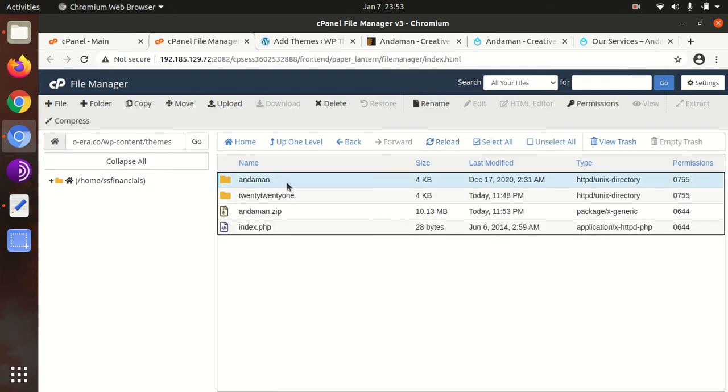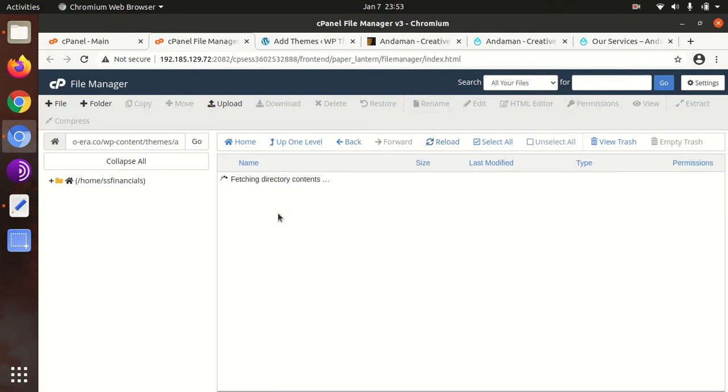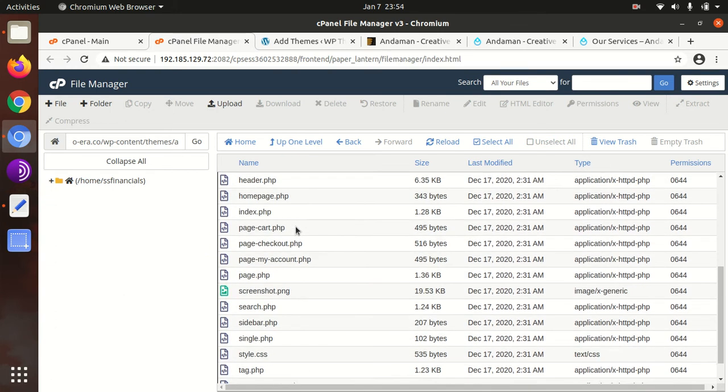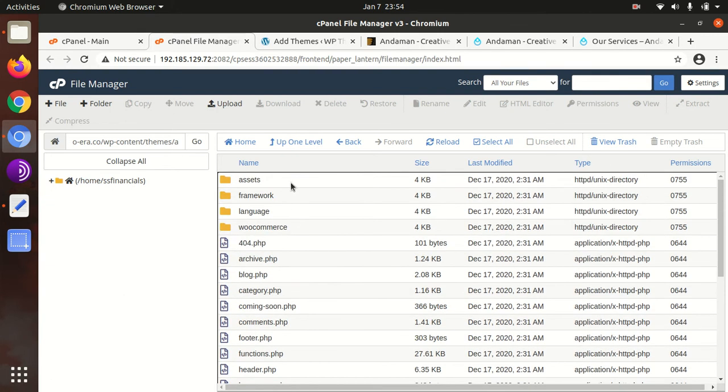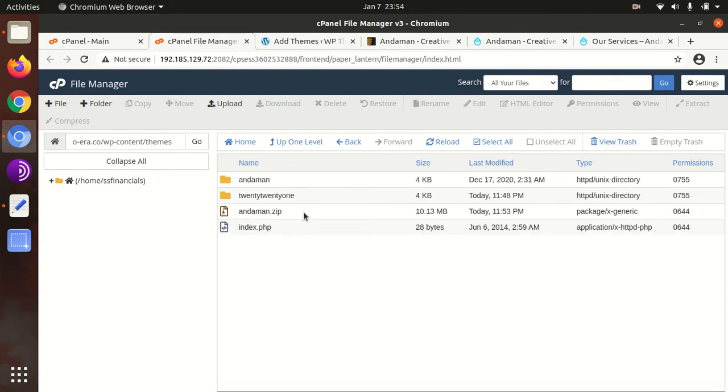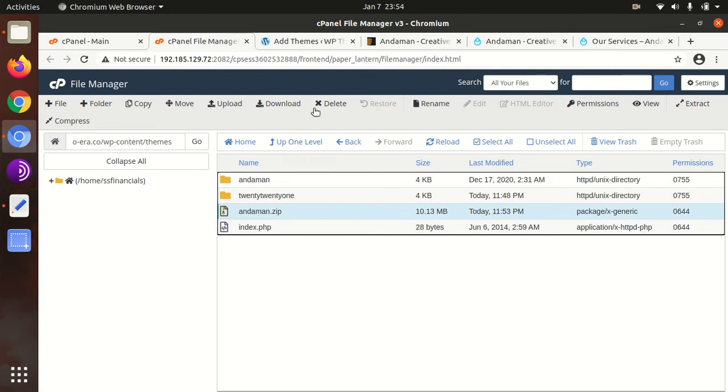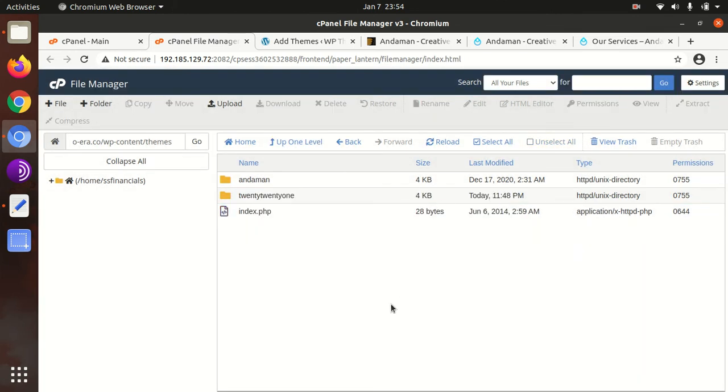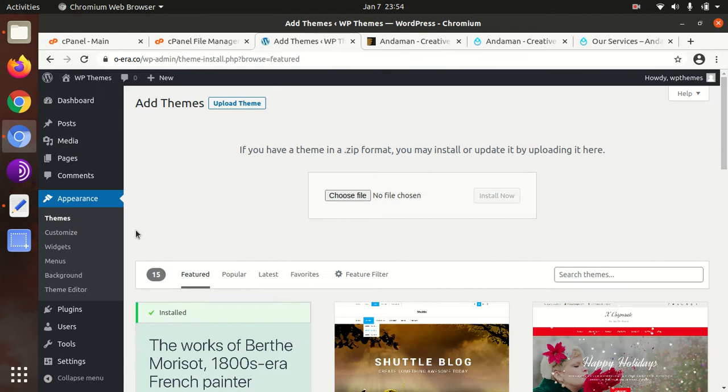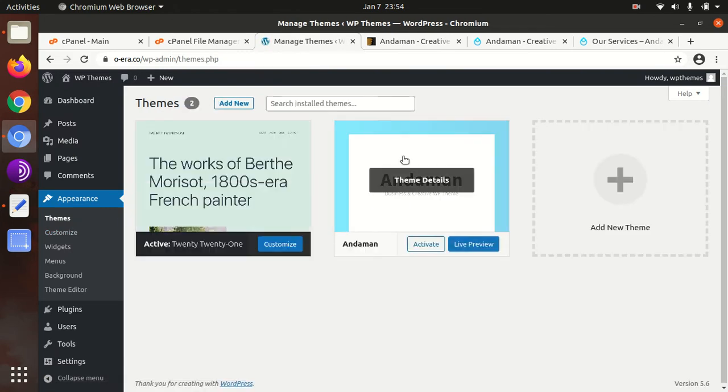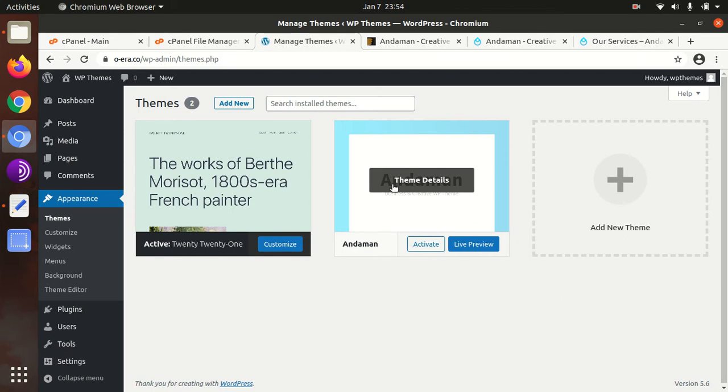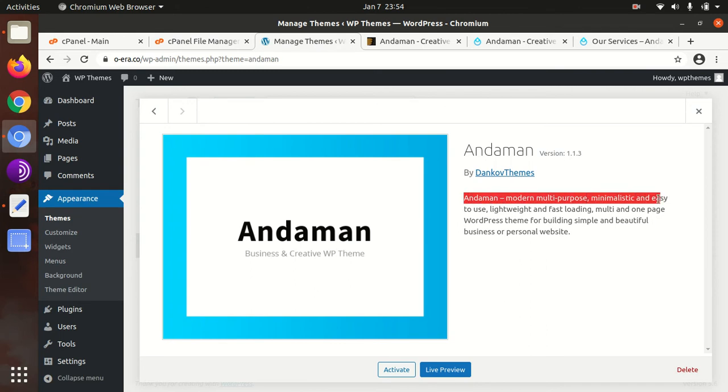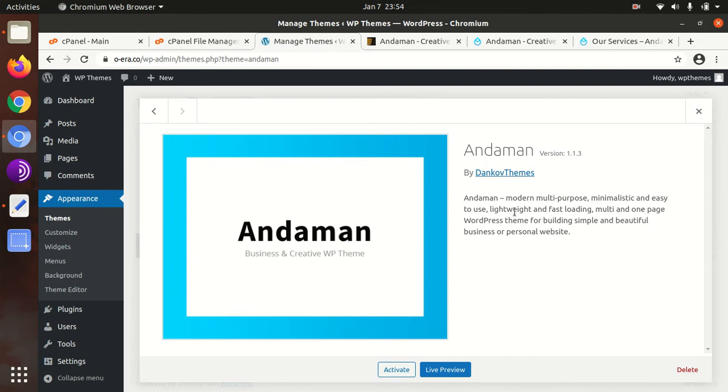It is a lightweight theme, so it will work fast on your website. Once it gets uploaded, we need to extract it. The extraction outcome is the Andaman folder with all the theme components, folders, and files. We can now delete the zip file. Now we can see Andaman as another theme option. This is Andaman version 1.1.3, a modern multipurpose, minimalistic, easy to use, lightweight, fast loading theme. We can activate it now.